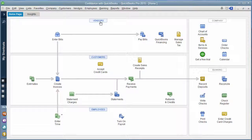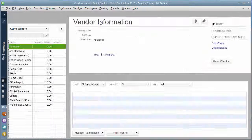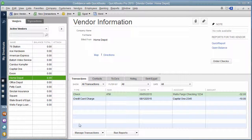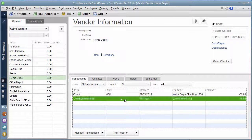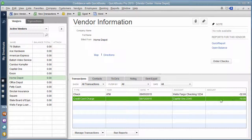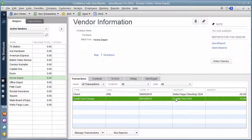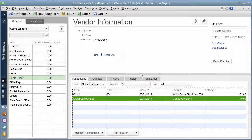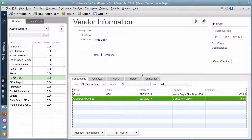When you go under vendors and pull up your Home Depot, you'll see it should just have one transaction showing that you used your credit card. To answer her question, each time you're using your credit card, you want to make sure you do each individual transaction separately. Her comment was talking about it lumping them together. As long as you're doing it this way, you shouldn't have any problem.